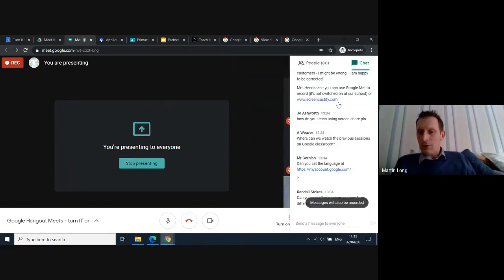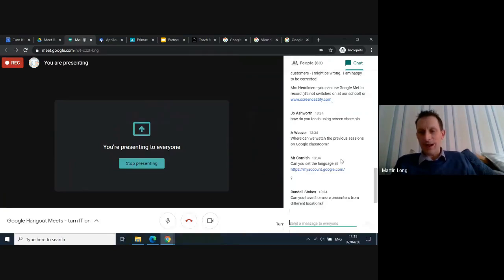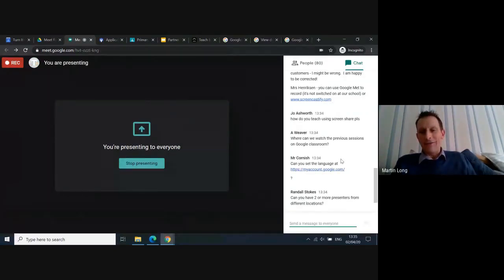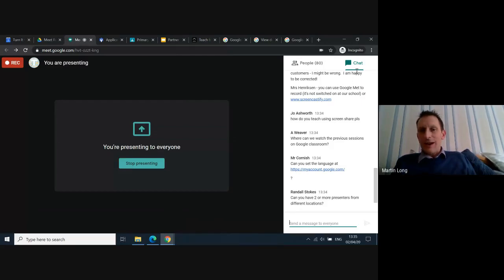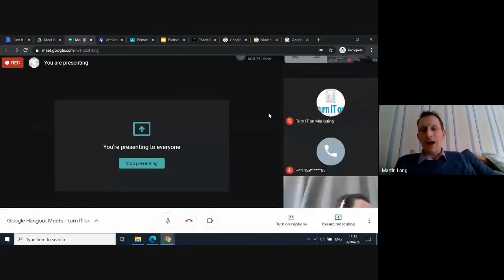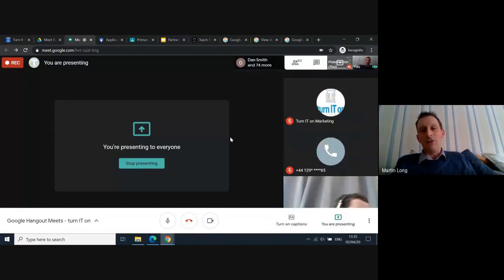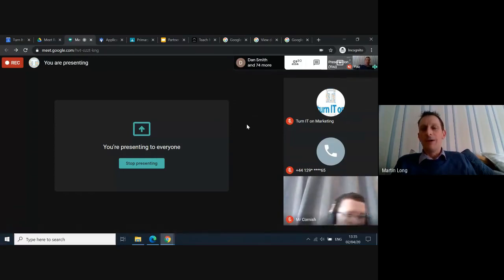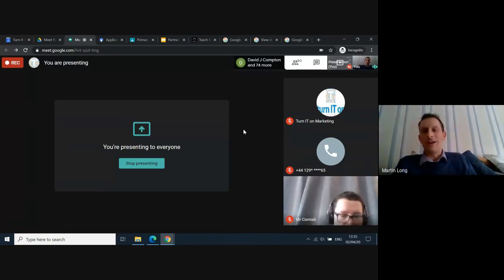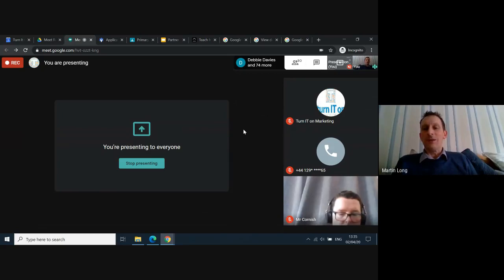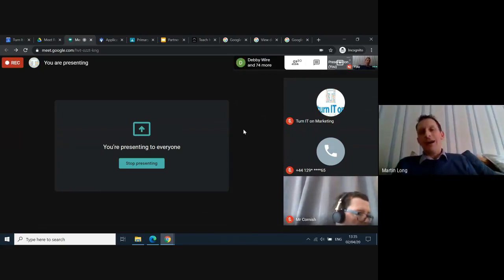Mr Cornish has put a language link in the chat — anyone can click that. On the question of having two or more presenters from different locations: yes, you just take it in turns with desktop sharing. You can both have your microphones unmuted and video cameras enabled at the same time, talking or taking turns. This is meant for working remotely — maybe you've been at a school doing outreach or had to go home but want to join a whole-staff meeting. We find ourselves in quite a unique situation where we're adapting the tool.